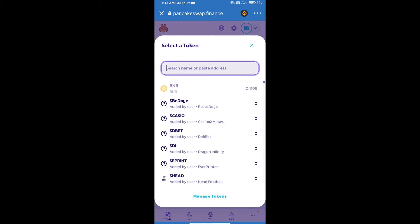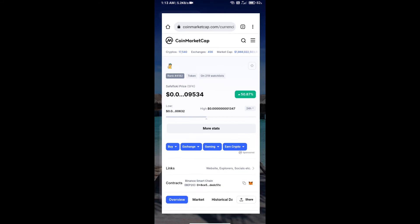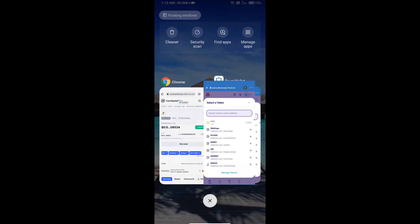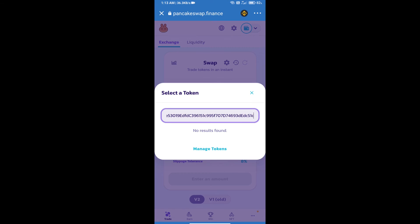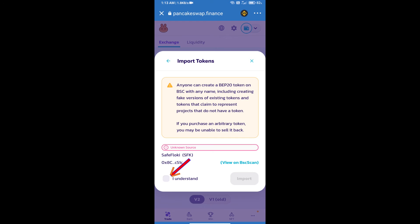We will open Safe Loki token on CoinMarketCap. Here we will copy this address and paste here. We will click on import, click on I understand, and re-click on import.